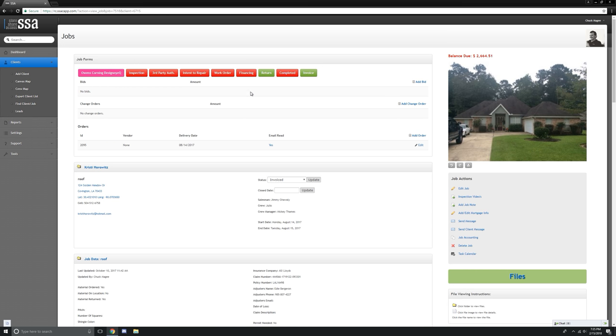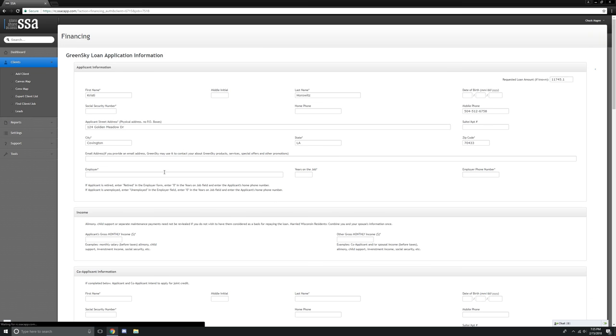In your client portal, you're going to see the Finance button. GreenSky is funny about a few things—not the whole application, but there is a handful of things that you need to fill out.